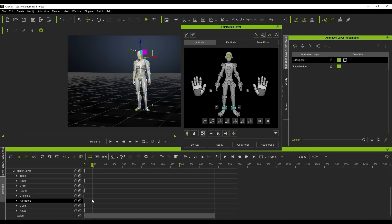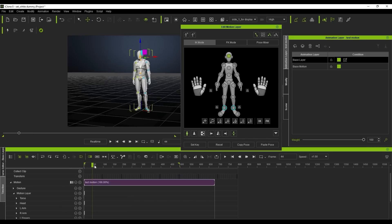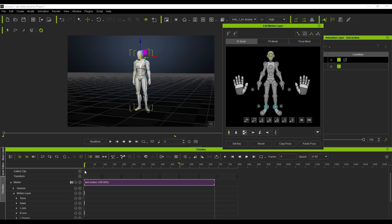In the timeline, you can see all of the separate sub-tracks for each body part. If I go to a future frame in the timeline and use the Transform Gizmo to change the position of my character's arm, you'll notice that a keyframe will be created in each sub-track regardless of which body part I move.